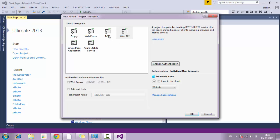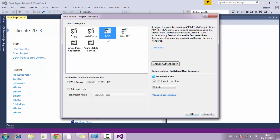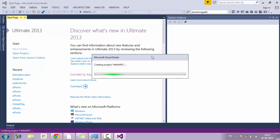Click OK and here you need to select the template. Since we are working with ASP.NET MVC, I am going to select MVC only and you don't need to select any of the checkboxes — just click OK. Our project will get created by the name of HelloMVC inside the solution HelloMVC.